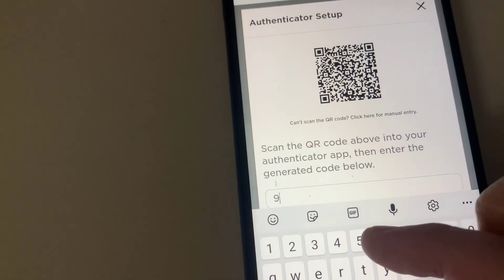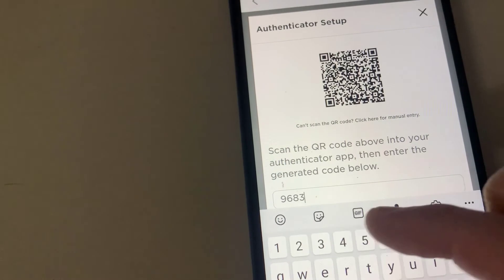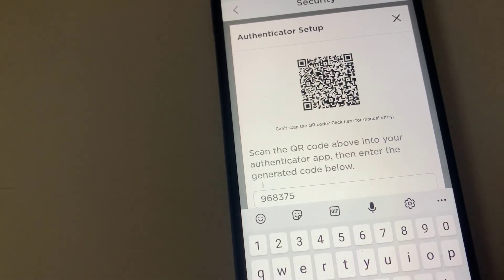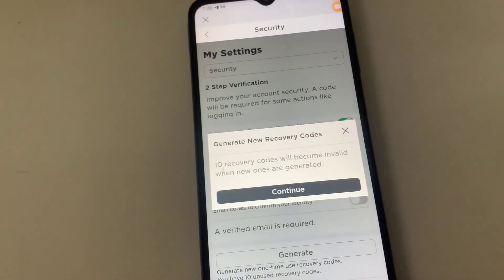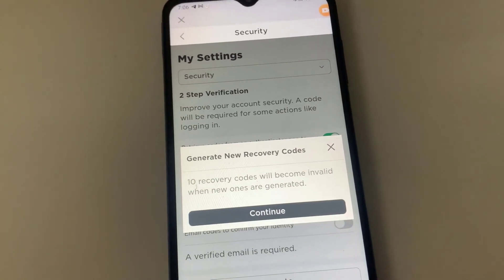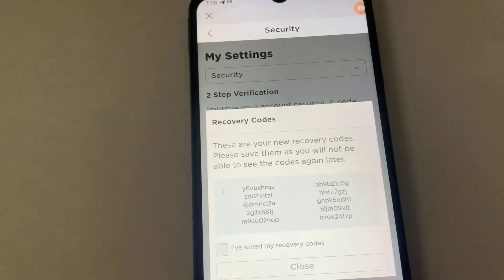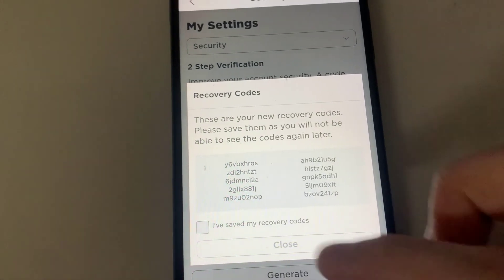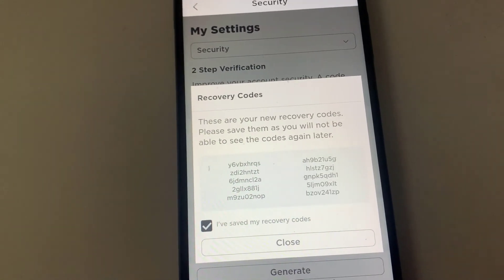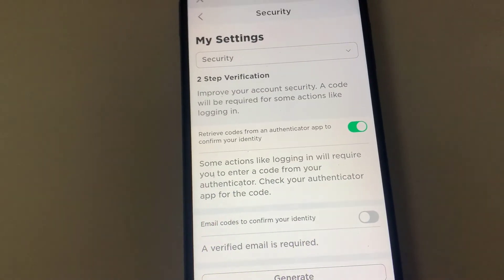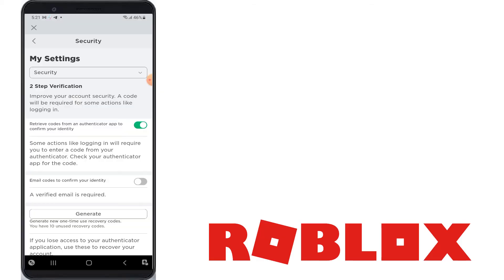Enter that 6-digit code in the prompt on the Authenticator setup screen and then click Verify. A Generate New Recovery Codes window pops up, asking you to enter the password associated with your Roblox account. Write down the recovery codes that are presented and store them in a safe place. In the event you ever get locked out of your Roblox account, you can use these codes to regain access to it. When you're done, click to place a checkmark to indicate you've saved your recovery codes and then click Close.